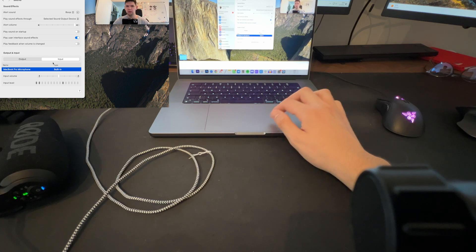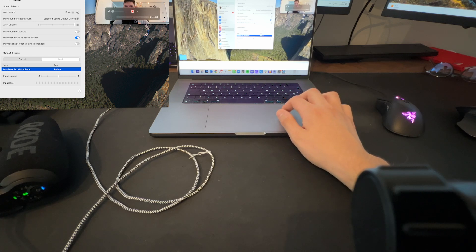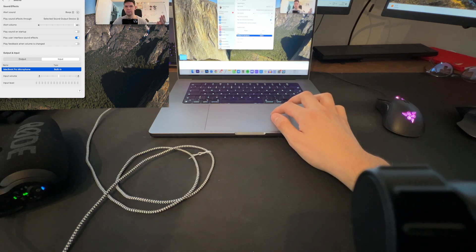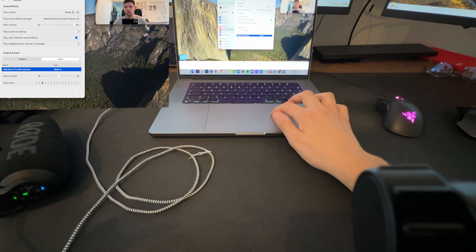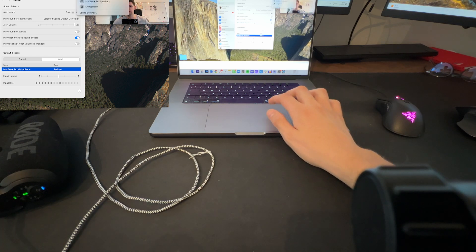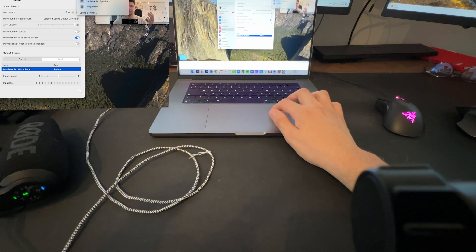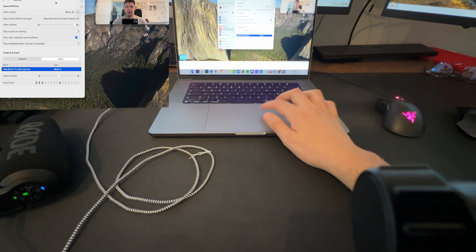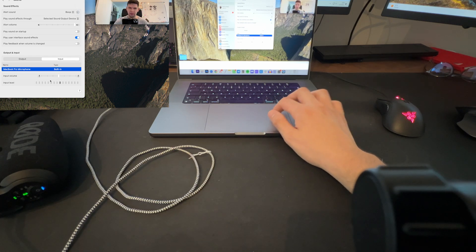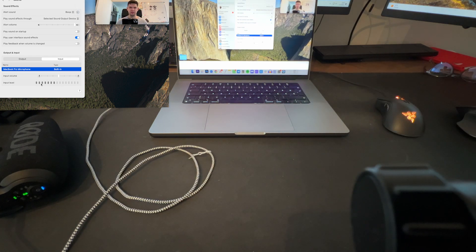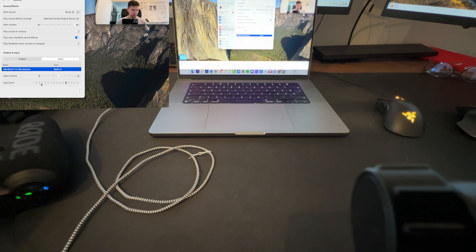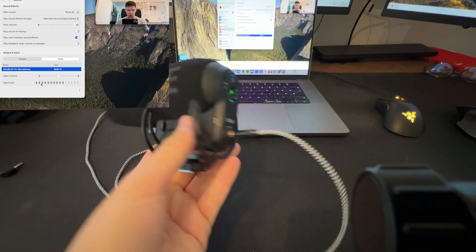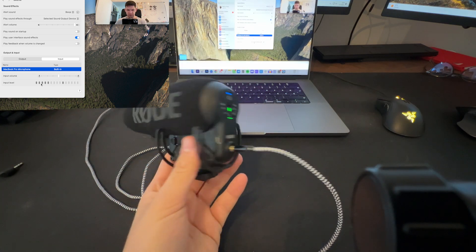It just recognizes it as a headset, but I don't want that. I wanted to recognize it as a microphone. So this doesn't work.